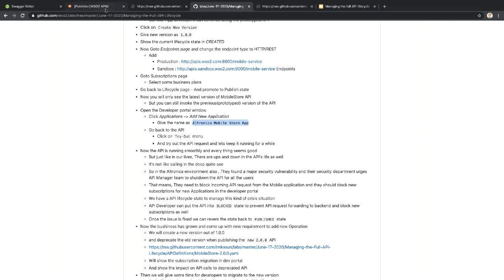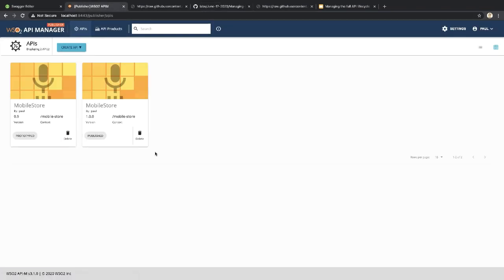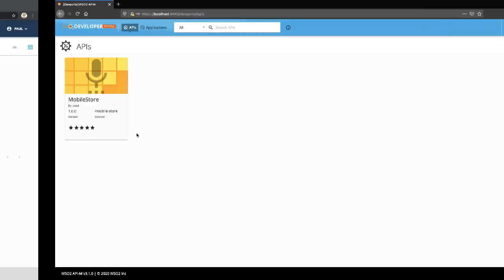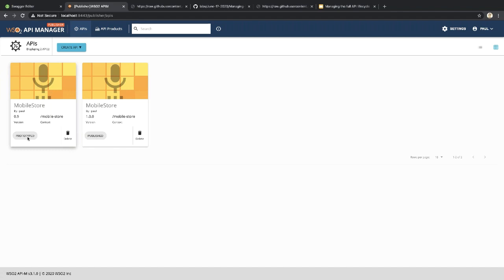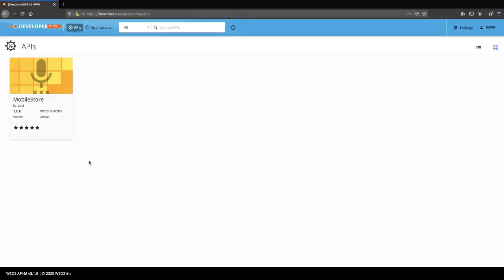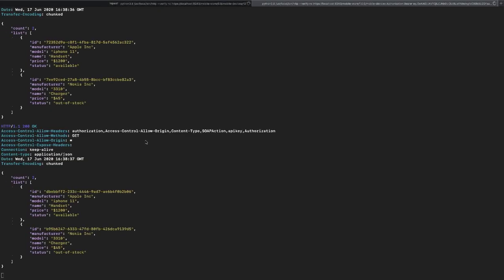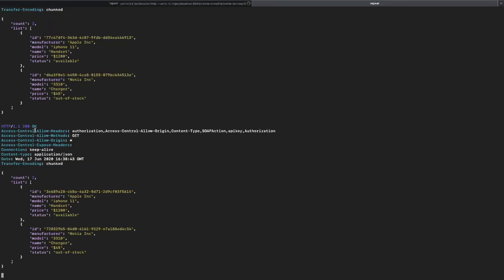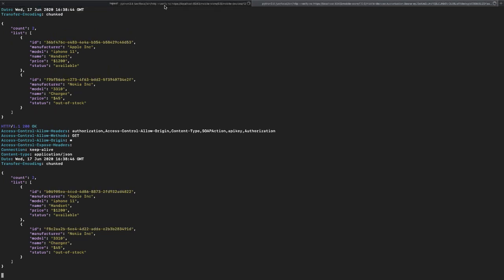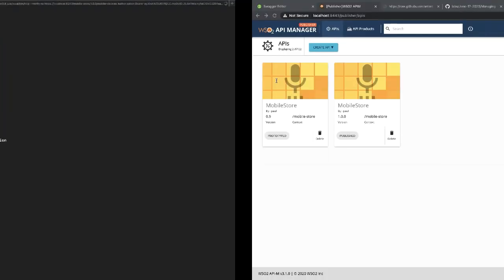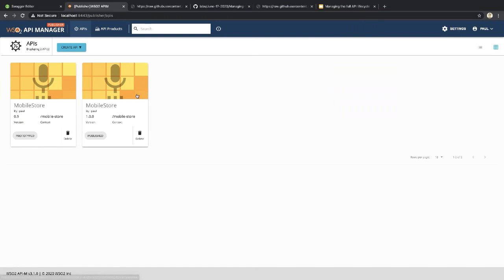Let me summarize to this point. We now have two APIs in the publisher — the 0.9 version in Prototype state, and version 1.0.0 in Published state. In the developer portal we can see only the latest version, 1.0.0. Both the prototype and published APIs are working and serving requests from the gateway smoothly.